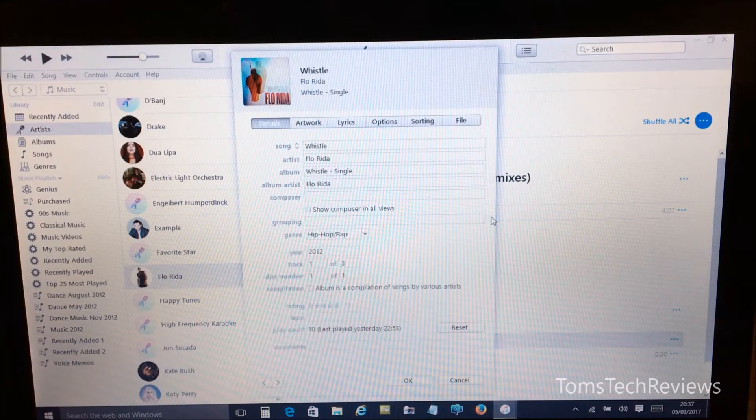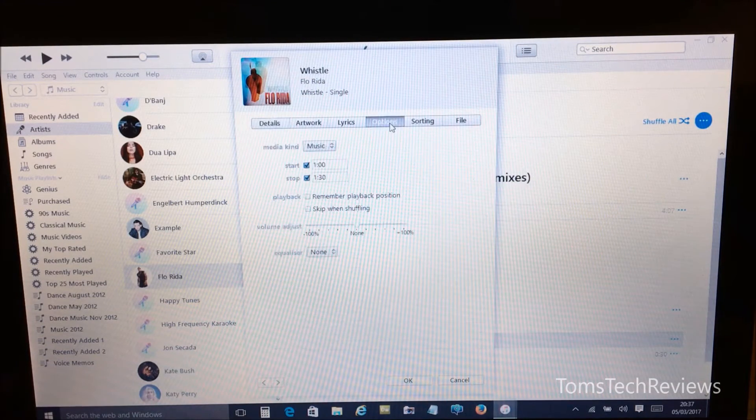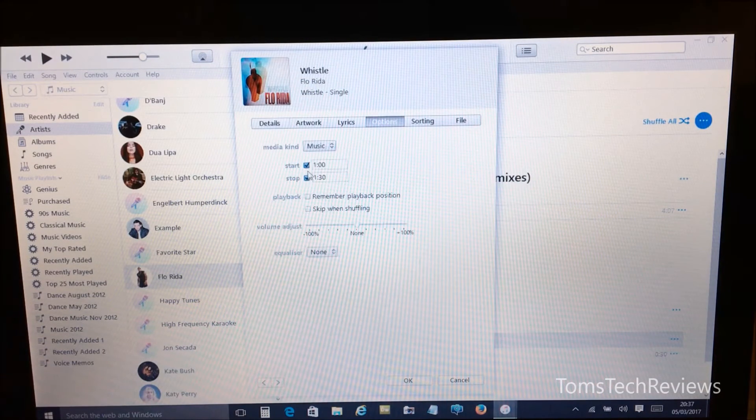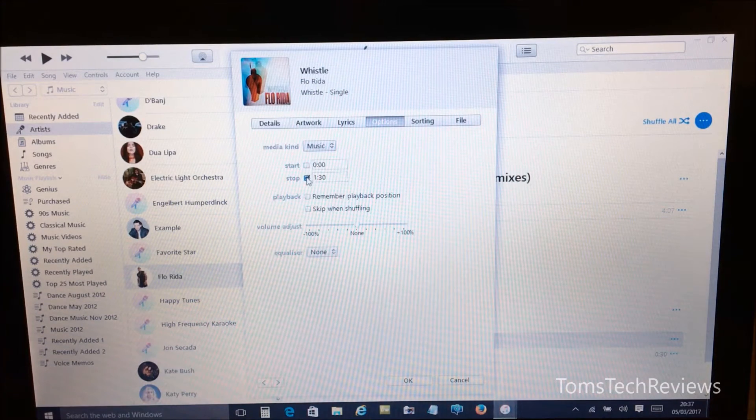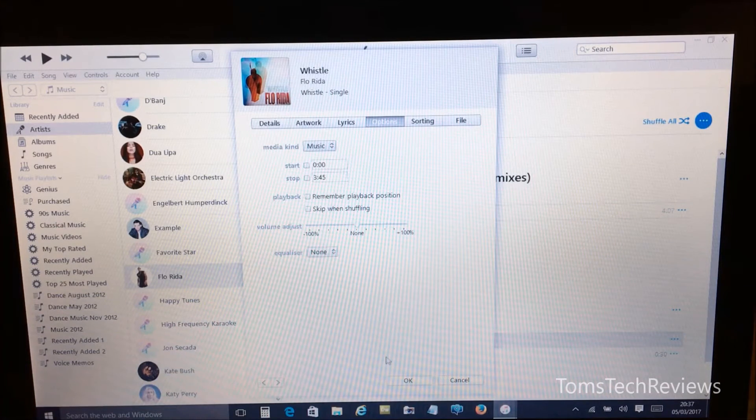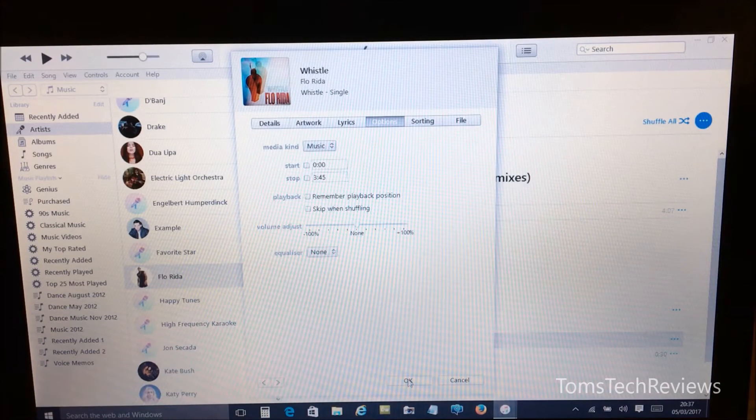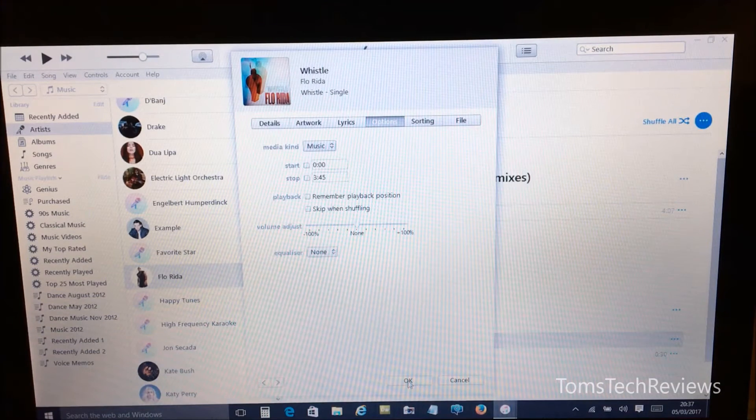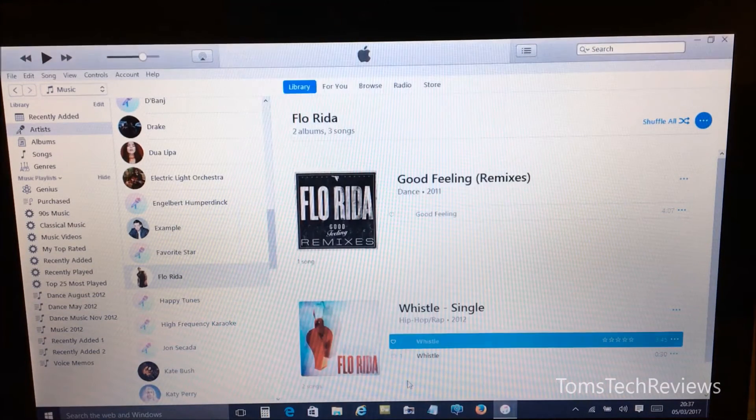So click on Get Info, Options, and then untick these boxes so it's selected back to the original length of track, and then click OK to save.